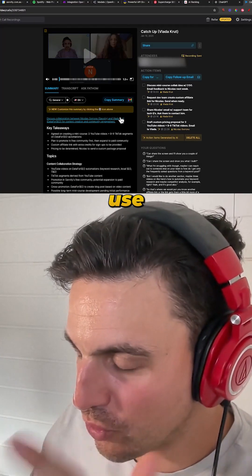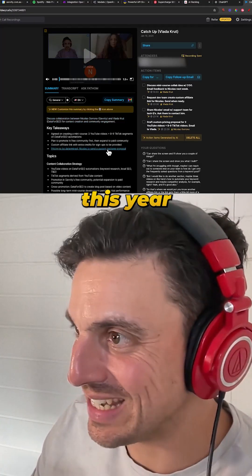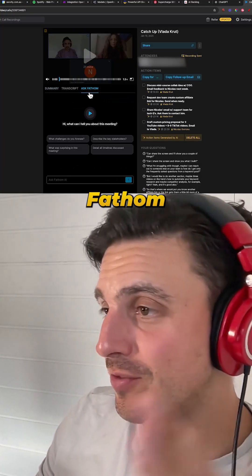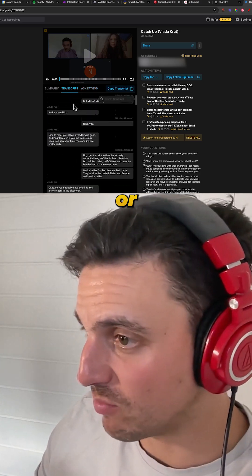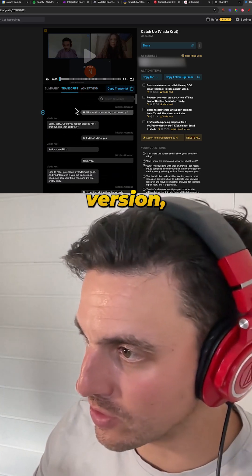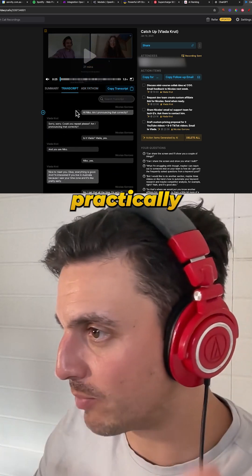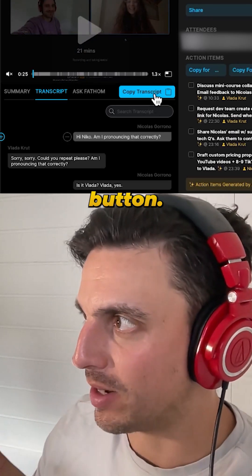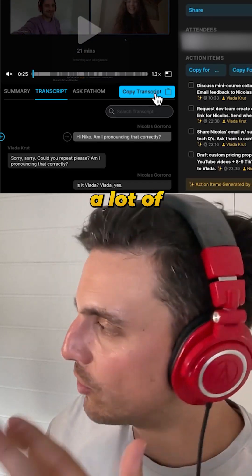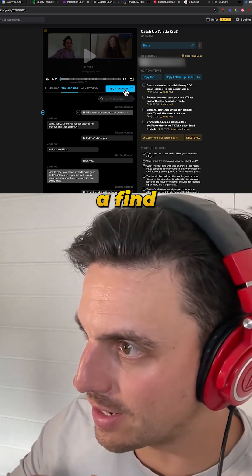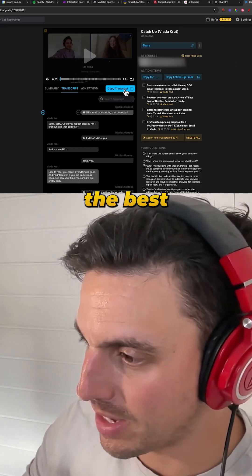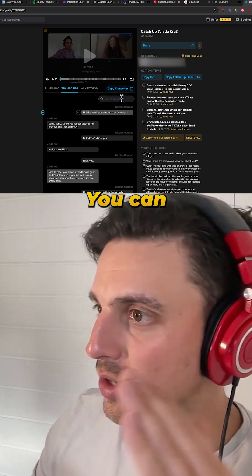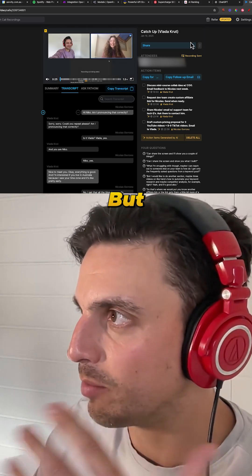One of my favorite tools to use is Fathom. Fathom is free, or has a free version which is more than enough for practically anyone. They've got this copy transcript button, and while a lot of tools do this, Fathom does it the best — it gets the transcription 100% right practically, and you can also watch the video of your meeting.